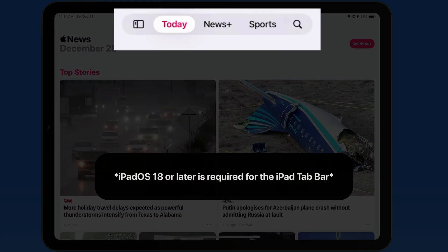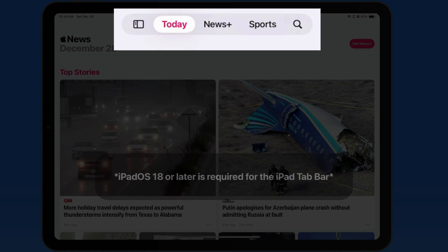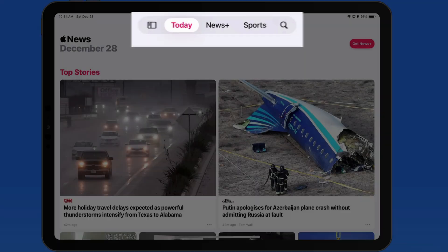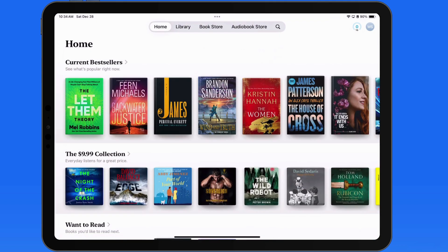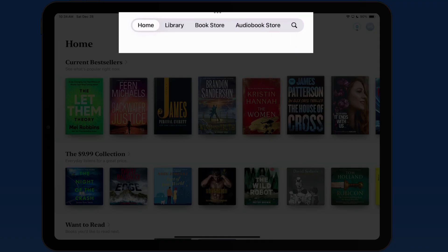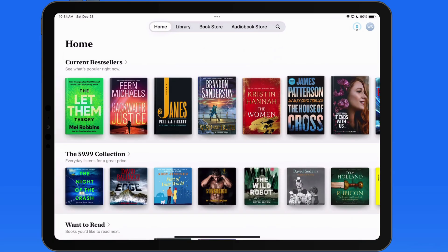The tab bar is a menu strip that can exist across the top of the interface in certain apps. In some apps it's fixed and can't be moved or edited. In others it provides an alternative interface to that app's sidebar. Here in the Books app, the tab bar is fixed — there's no option to display a sidebar.